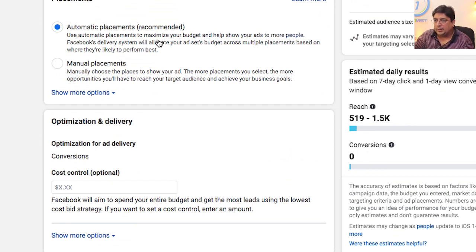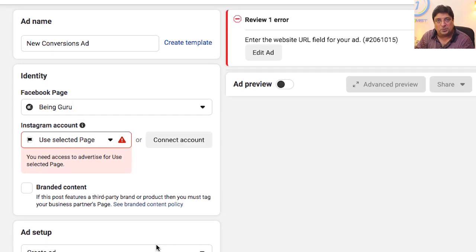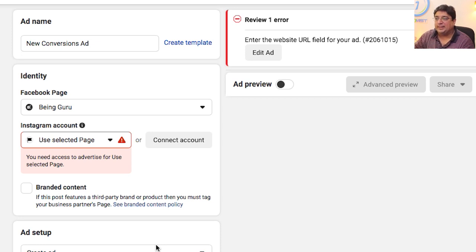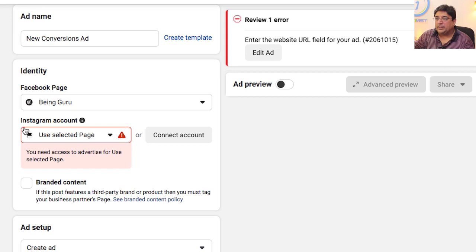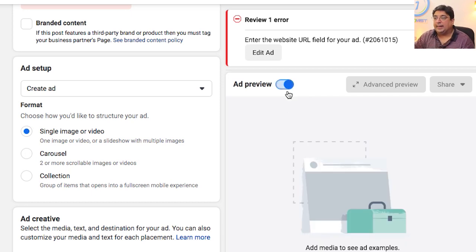I'll keep language and placement settings as recommended by Facebook, then click Next to move to creating the ad within my ad set. There are three levels: campaign, ad set, and ad. In the ad creation section, I select the Facebook page I want to advertise — in this case, Bingo. I can choose a single image, carousel, or collection format.